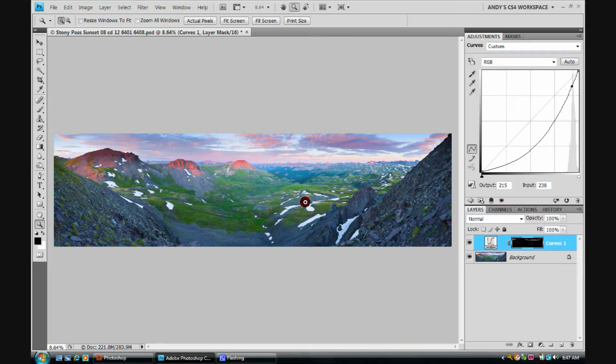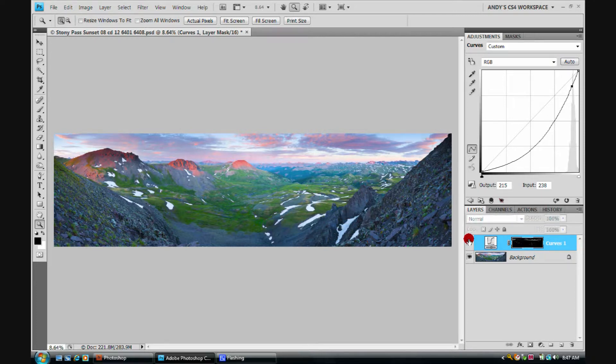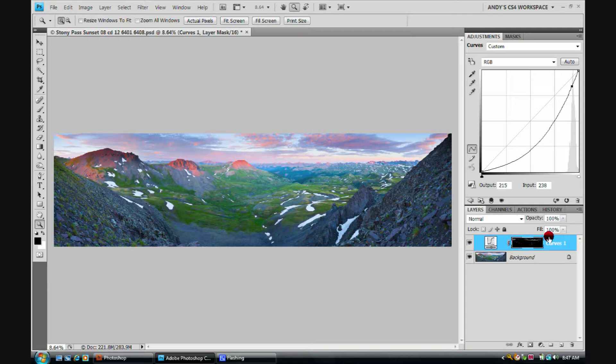Real nice way to bring that slightly too bright of sky down into range. Notice we're having an effect in an area we don't particularly want an effect to happen. And what can we do about that? Real simple.